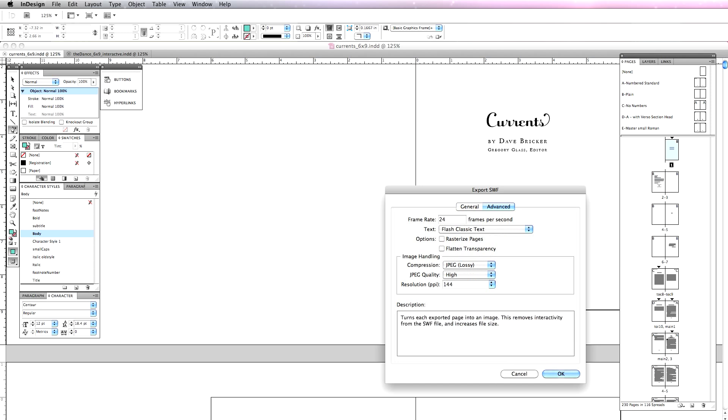If I rasterize pages, it's going to turn every page into a bitmap, and there's really no advantage to doing that, because otherwise what happens if you leave this off, it will rasterize all of your text. It will convert it to vectors, Flash vectors, which are much faster to load, and they can be scaled to any size in the browser without losing quality.